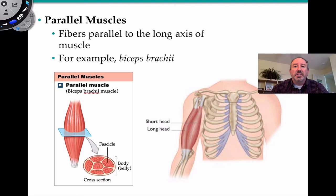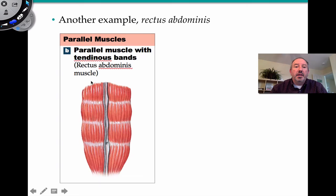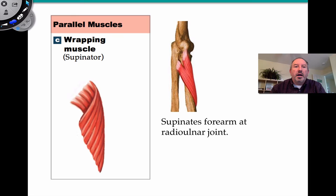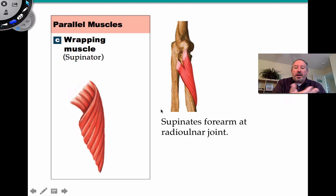The name parallel sort of suggests what the fascicles are all about. The biceps brachii is an example — the fascicles run in a parallel orientation along the central axis of the muscle. Another example is the rectus abdominis, found on the front of your body. Notice how the muscles run in parallel. You can also have these muscles wrapping around, forming the ability for the joint to supinate — when the forearm supinates at the radial-ulnar joint, holding the palm upward.